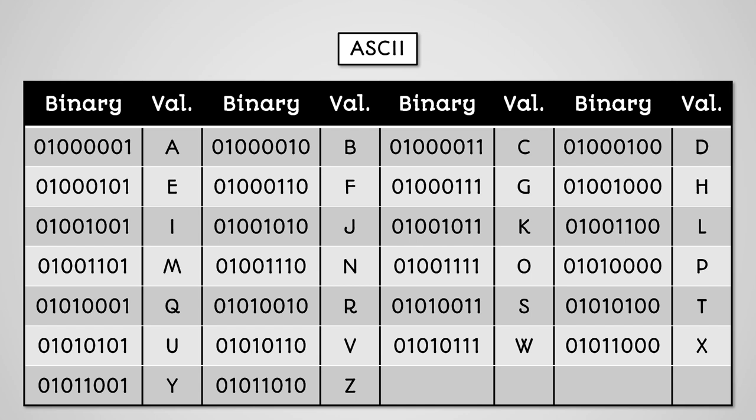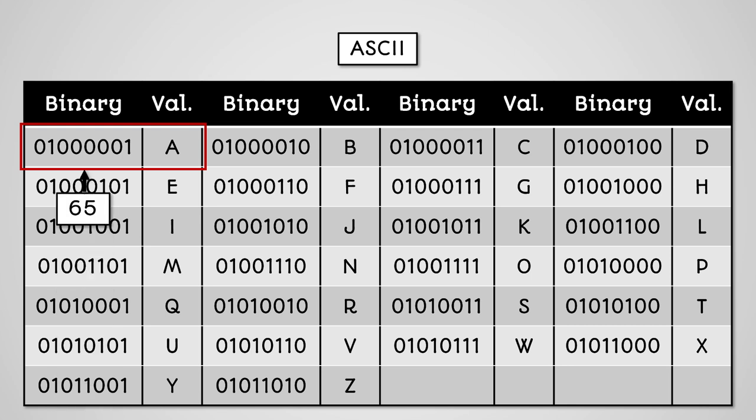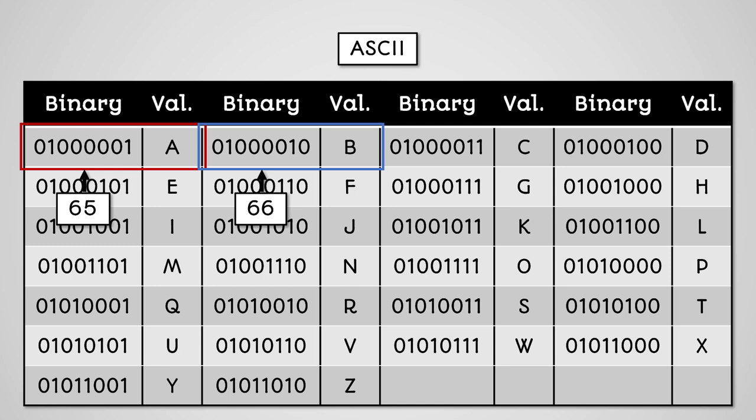You can see how these character codes are sequentially ordered. A is 01000001, 65 in decimal, while B is 01000010, 66 in decimal.